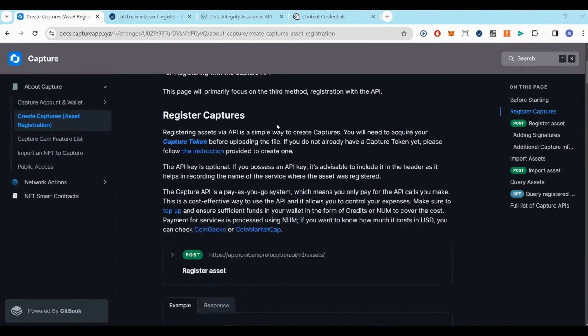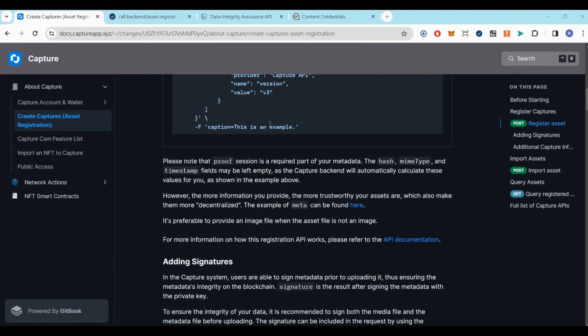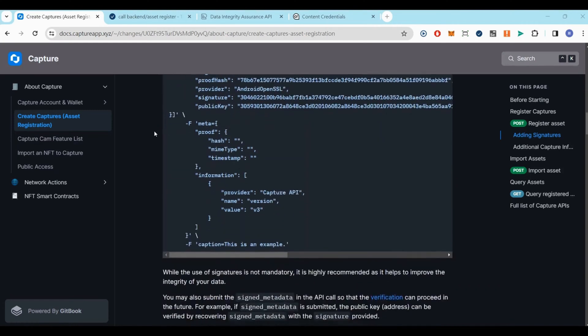You can also find our API curl in our Gitbook, link in the description. Let's get started.